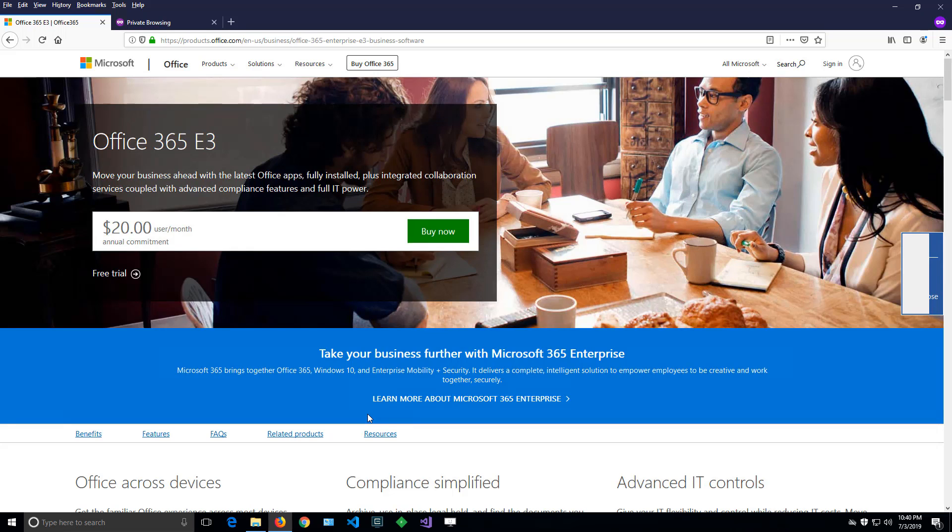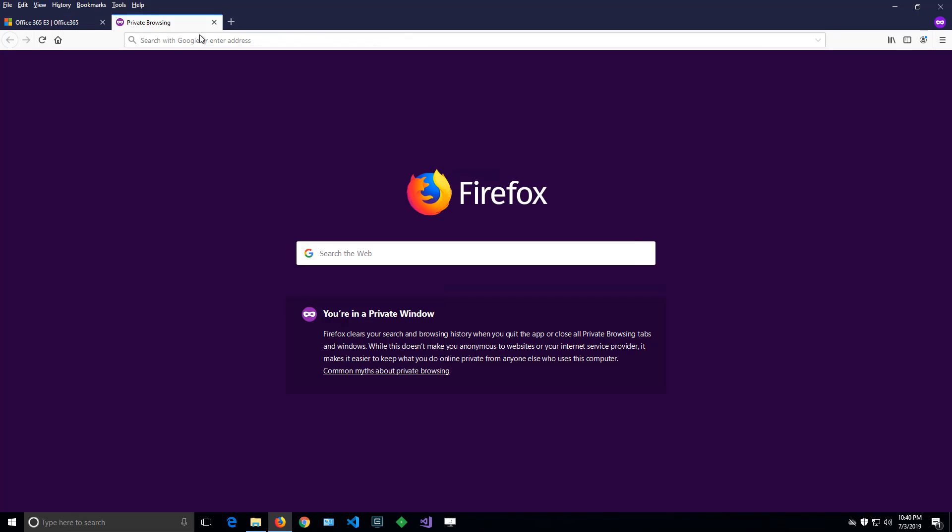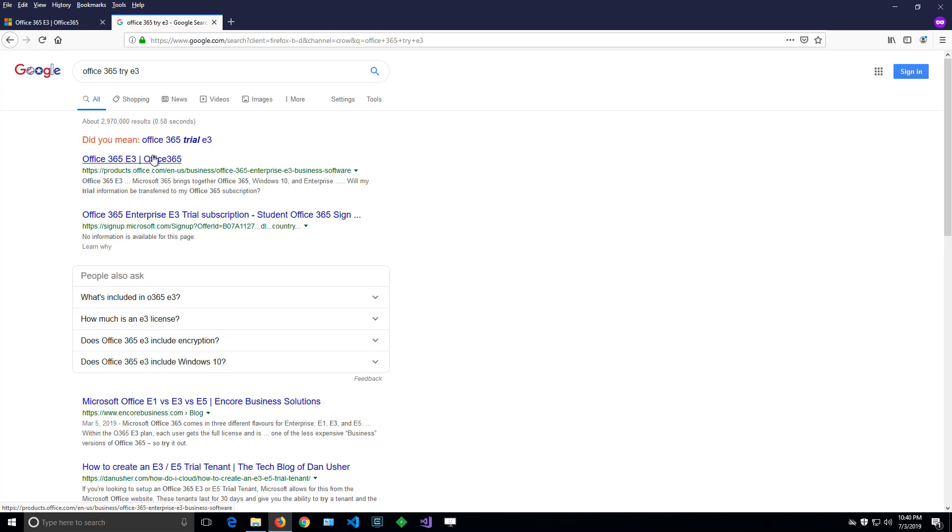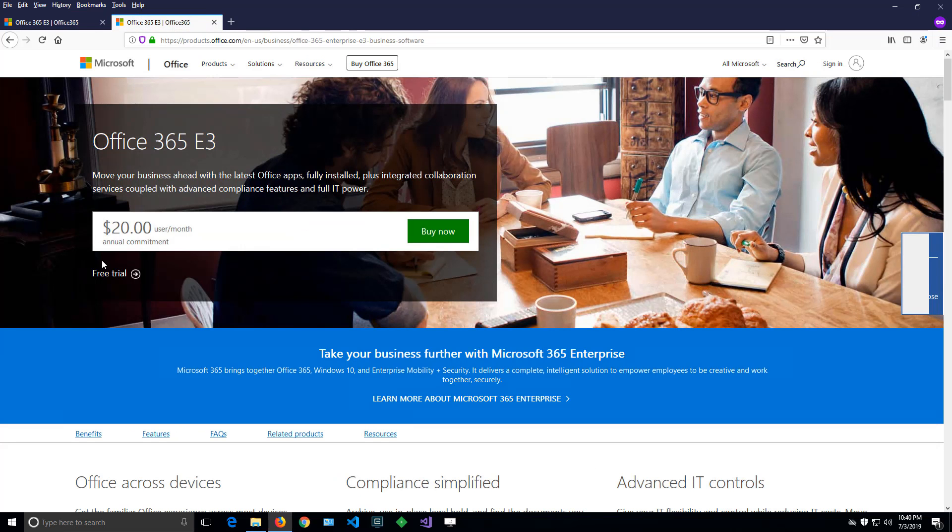If you're interested in SharePoint but don't know where to start and how to test it, here's a quick tip on how to get started. I'll go to Google and type 'Office 365 try E3'. The first result will be that site on top, and I'll click it.